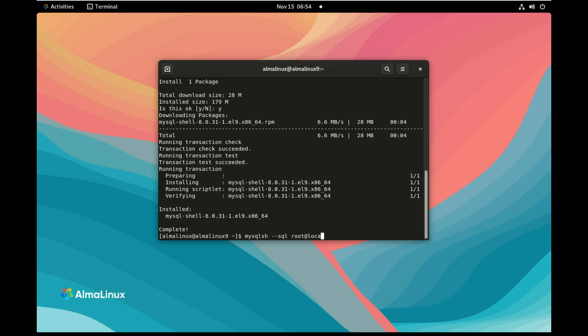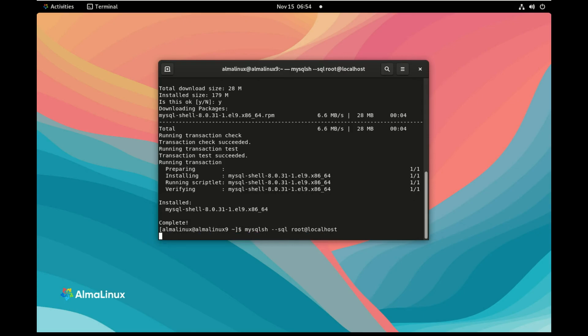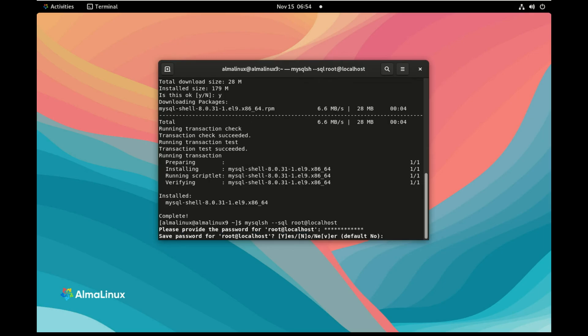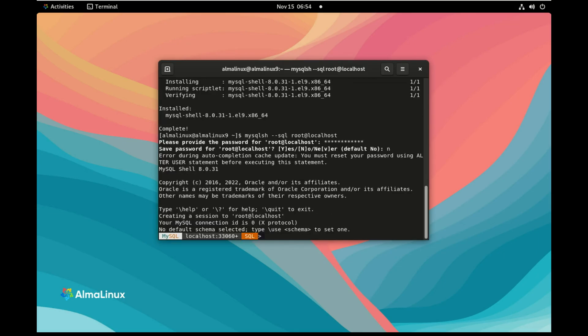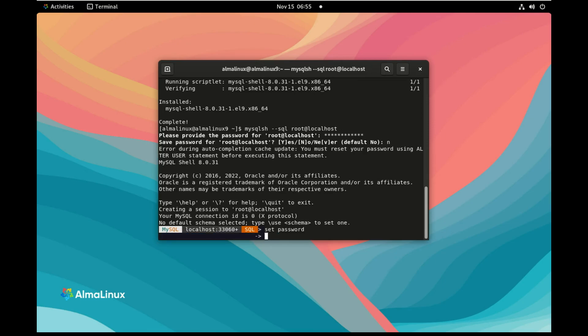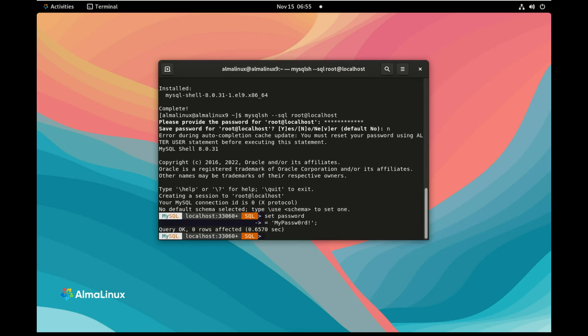I need to use the temporary password and need to set the new password. So I use mysqlsh. I want to connect in SQL using root at localhost. I paste the password here, the new password. No need to save it in the credential because I need to change it. We can see here it asks, you must reset your password using alter user statement. So I can also use set password equal to my new password. And that's it.